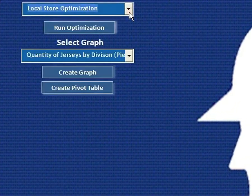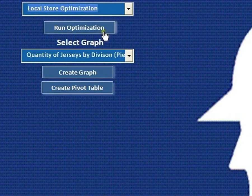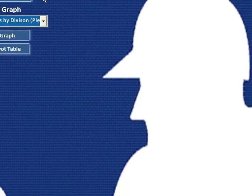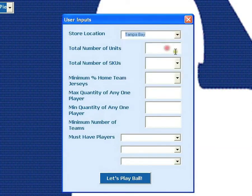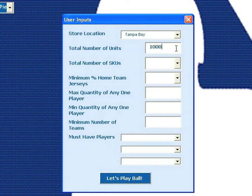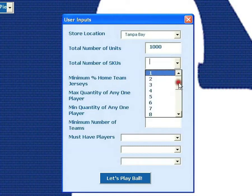Go to this menu and select your user type as local store optimization, then simply click Run Optimization. On this user form, you can enter a number of constraints that allow for custom inventory selection. First, select the store location — in this case, we'll select Tampa Bay. Next, enter the amount of jerseys you need to order, say 1,000 jerseys. Next, select how many different types of jerseys to buy, say 15.